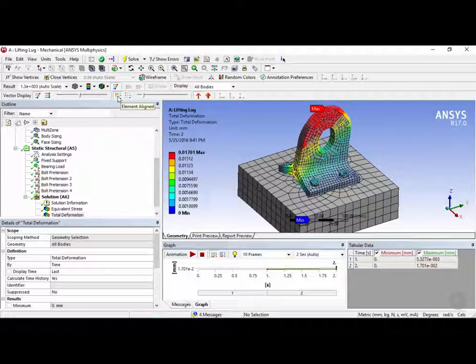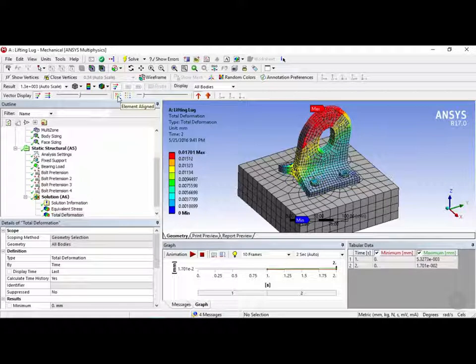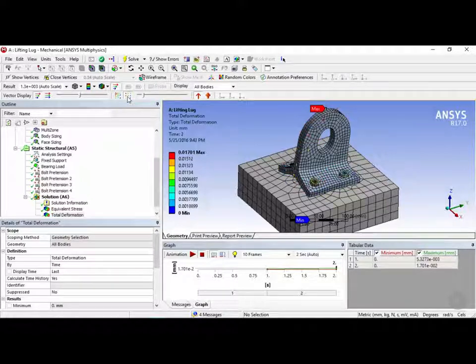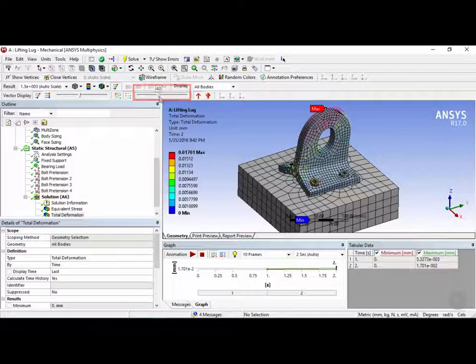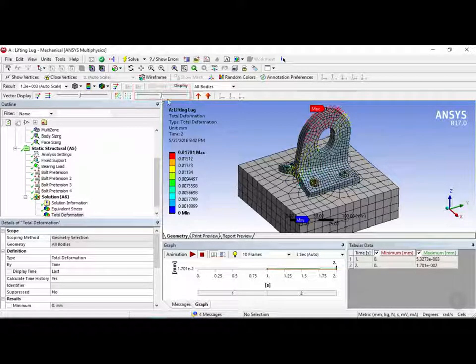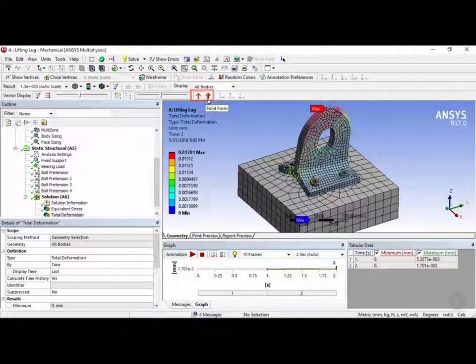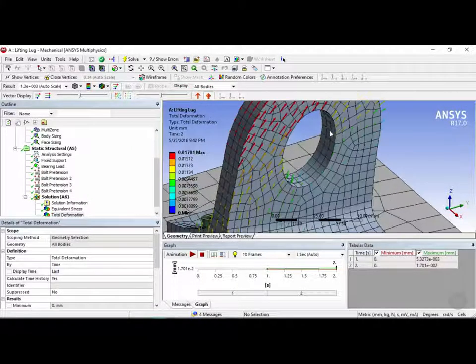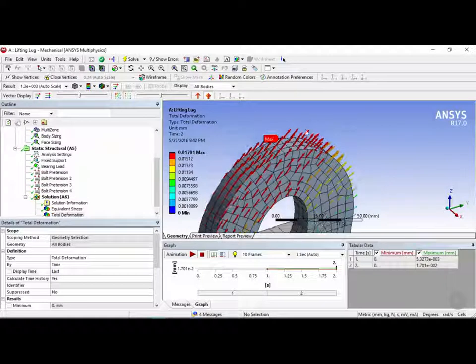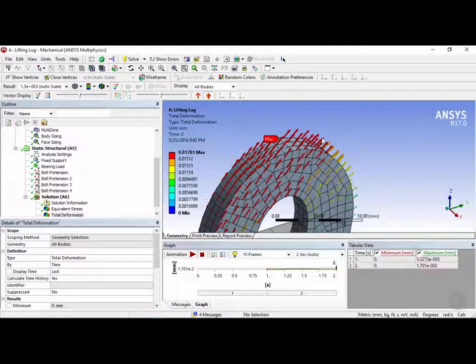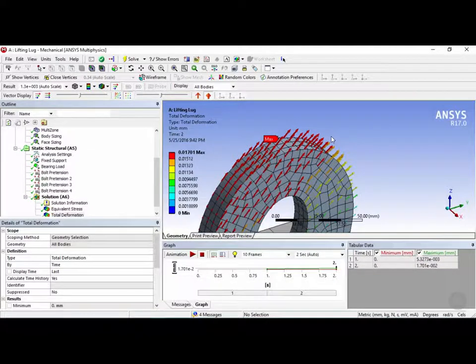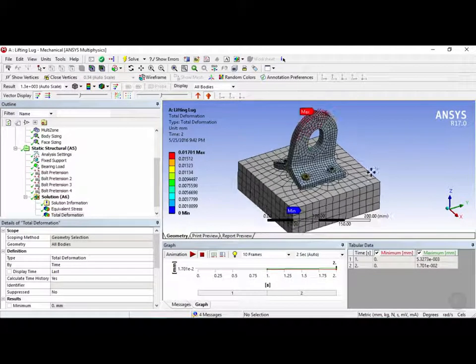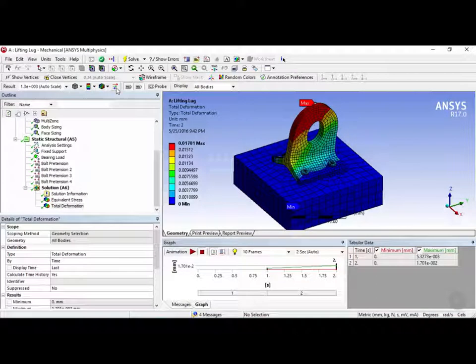So the elements aligned will align each vector with each element. And this one will align it in a grid form. Here you can also change the amount of elements in the grid. And finally here we have either aligned form or we can have solid vectors. So if we click on this and zoom in, you can see now that the shape of the vectors have changed. So let's uncheck this right now.